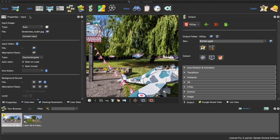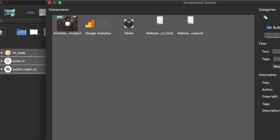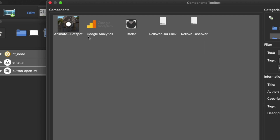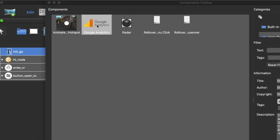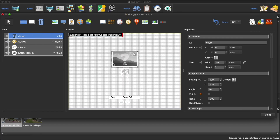This is the project I want to track and get statistics for. Let's open up the skin editor and open up the Components toolbox. Here is the Google Analytics component - double click to add it to the skin. What you actually do is add a text box to the skin - this is it.